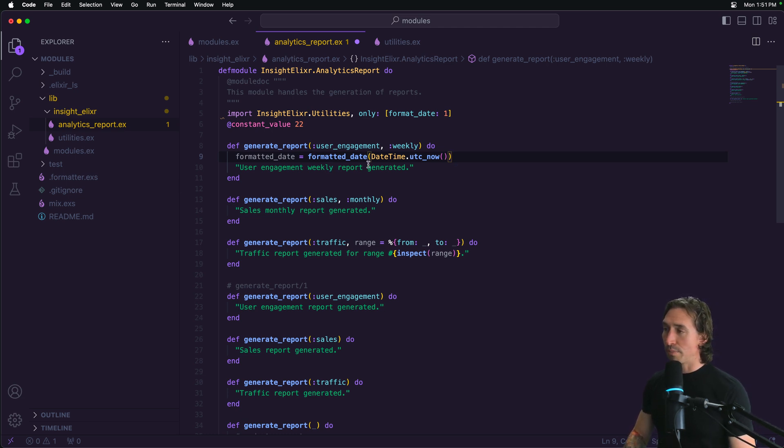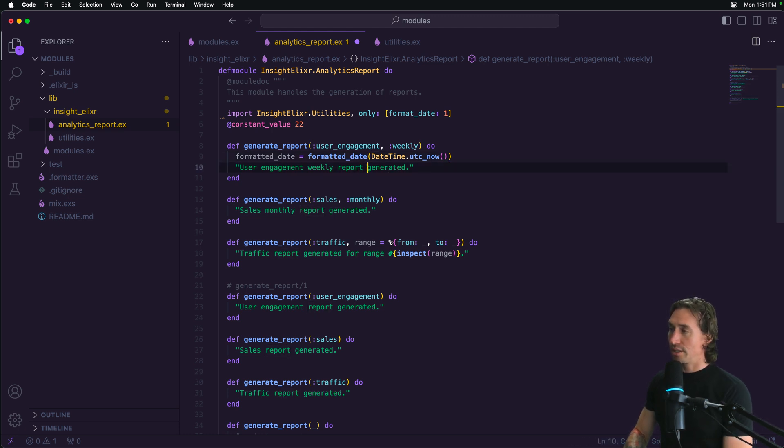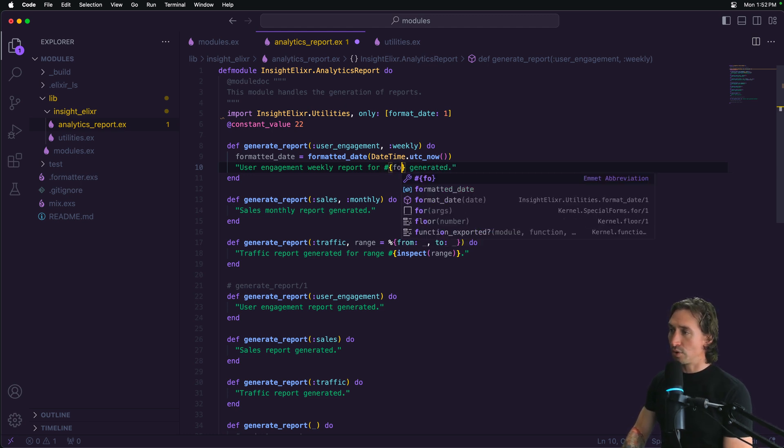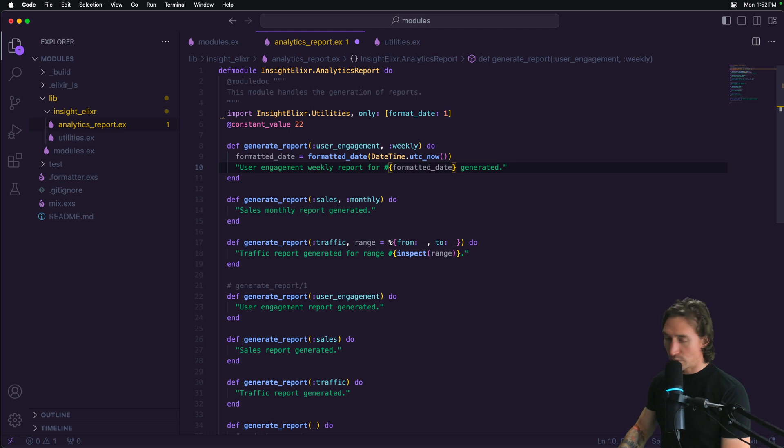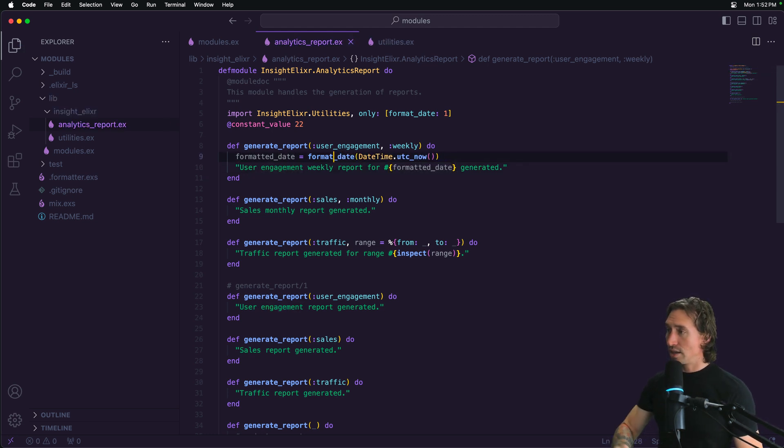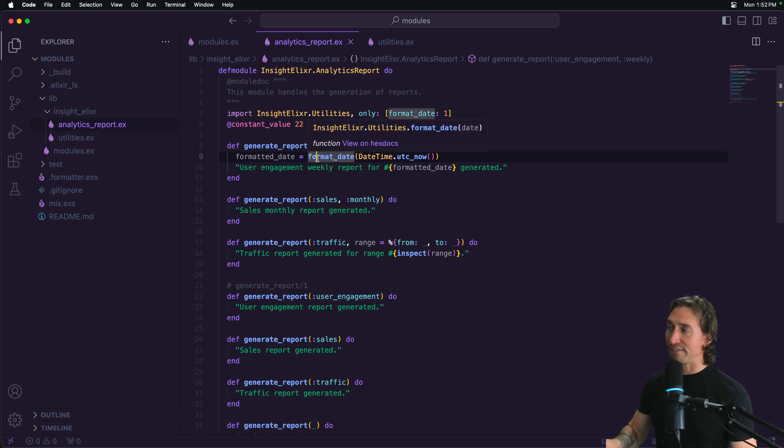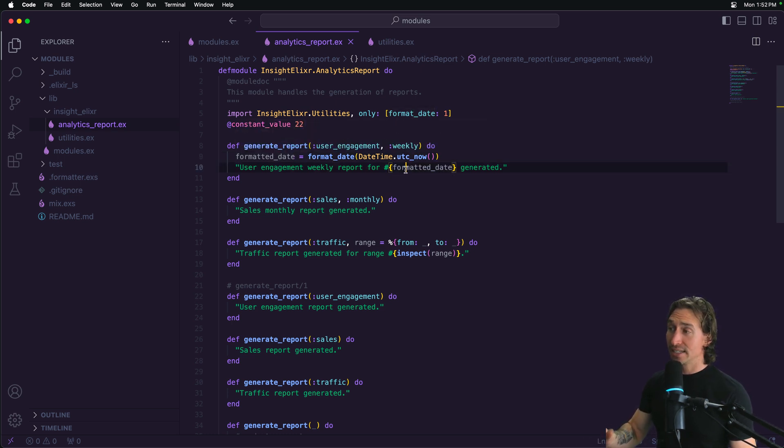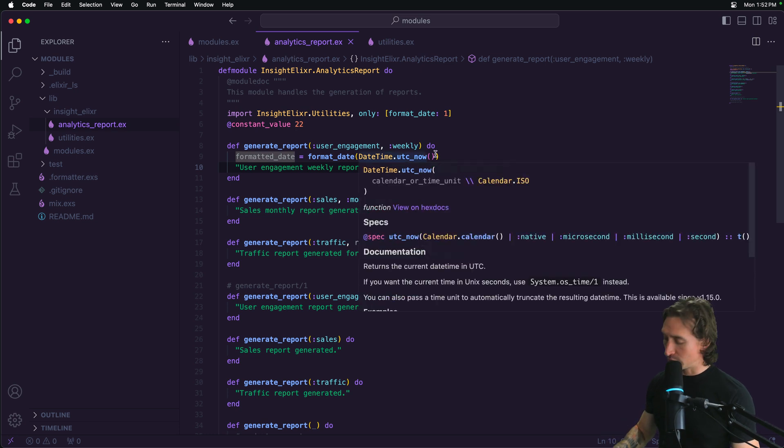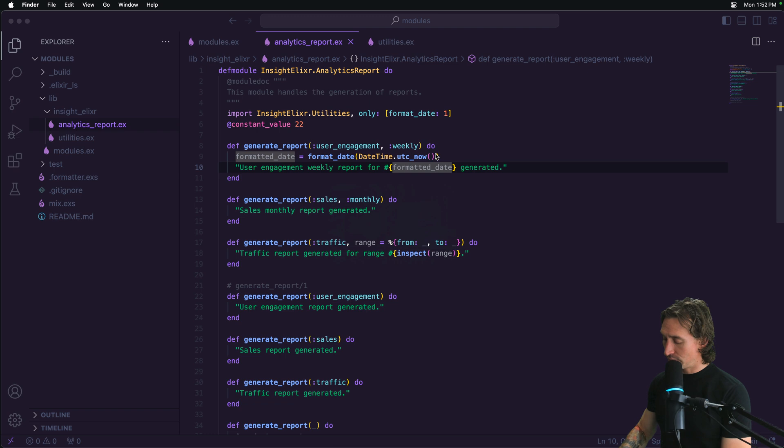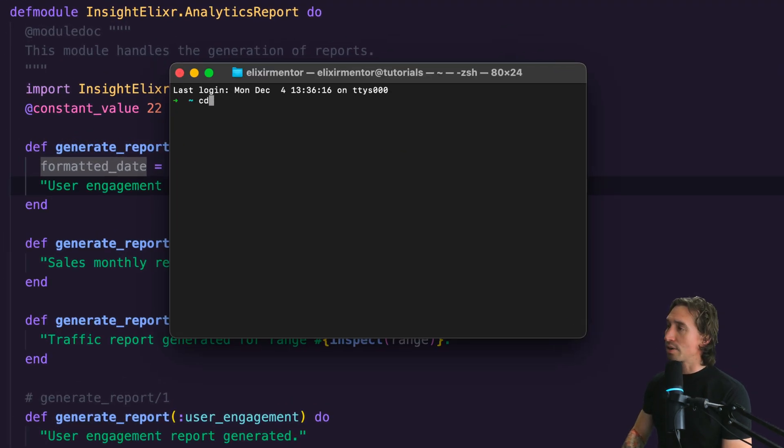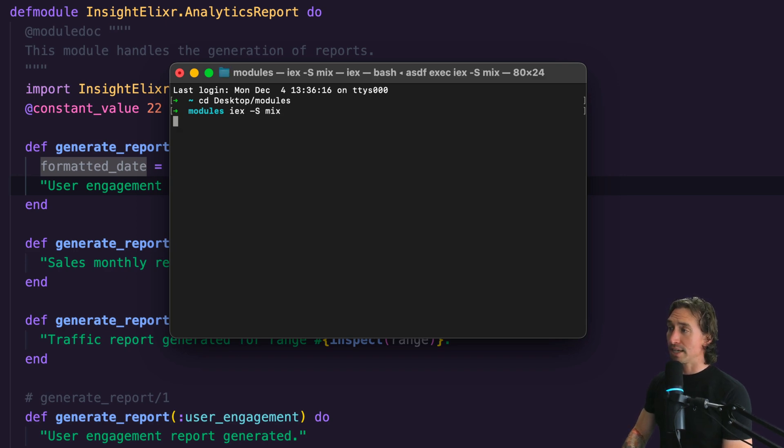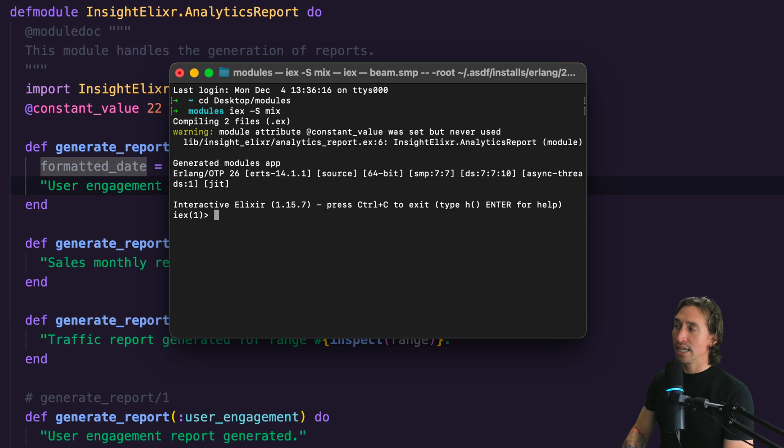And then our weekly report generated our weekly report. And then we'll say four, and then pass in our new variable formatted date just to prove that it works. Oh, format date, not formatted date. Okay. So we call our format date function. We're saving that format to format a date. And then we're going to return it in our response. So now if we go to our terminal, and then CD into our project desktop modules, and then IEX space dash capital S space mix, everything compiles.